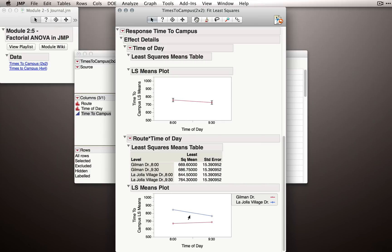Now, there are times when you don't want time of day, that is, this factor, on the x-axis. In this case, you would rather have it switched. So let me show you how you'll do that in JMP.